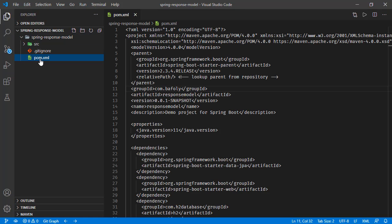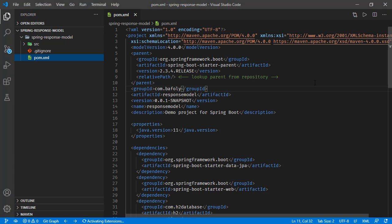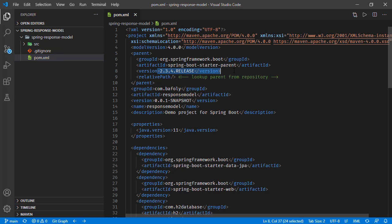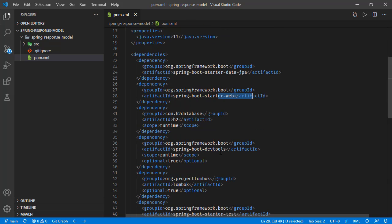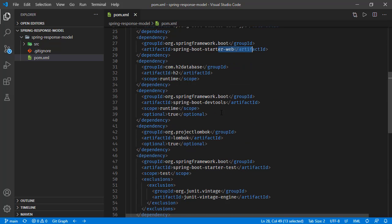Here we have the POM XML, we are running Spring Boot version 2.3.4 and we have the dependencies of Spring Data JPA, Web, H2 database, developer tools, and Lombok.